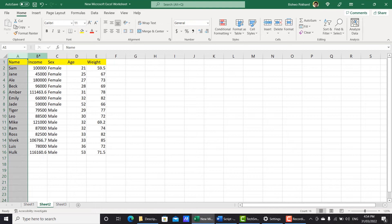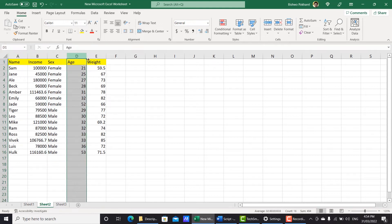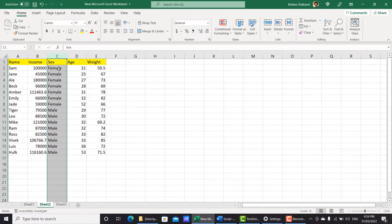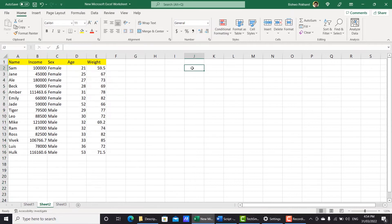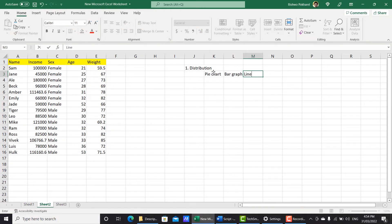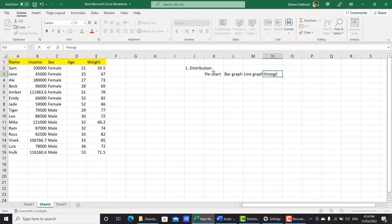Here you can see the columns: name, income, sex, age, and weight. Let's select one variable for now — sex — to generate some distribution. So the first one, as I mentioned, is distribution. In distribution, you can actually see a pie chart, a bar graph, a line graph, and a scatter graph.